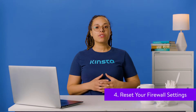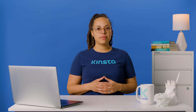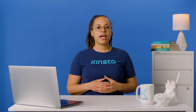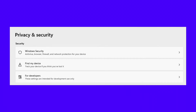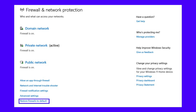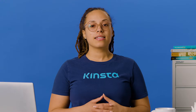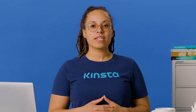If you're still getting a Name Not Resolved error after clearing your DNS and cache, it's time to try resetting your firewall settings. If you use a security program, it might be identifying a false threat on the site and blocking access to it. In Windows, open the Settings app and select Privacy and Security, then click on Windows Security. On the next page, select Firewall and Network Protection. Then click on the Restore Firewalls to Default option at the bottom of the page, and finally click on the Restore Defaults button. Now try accessing the site.